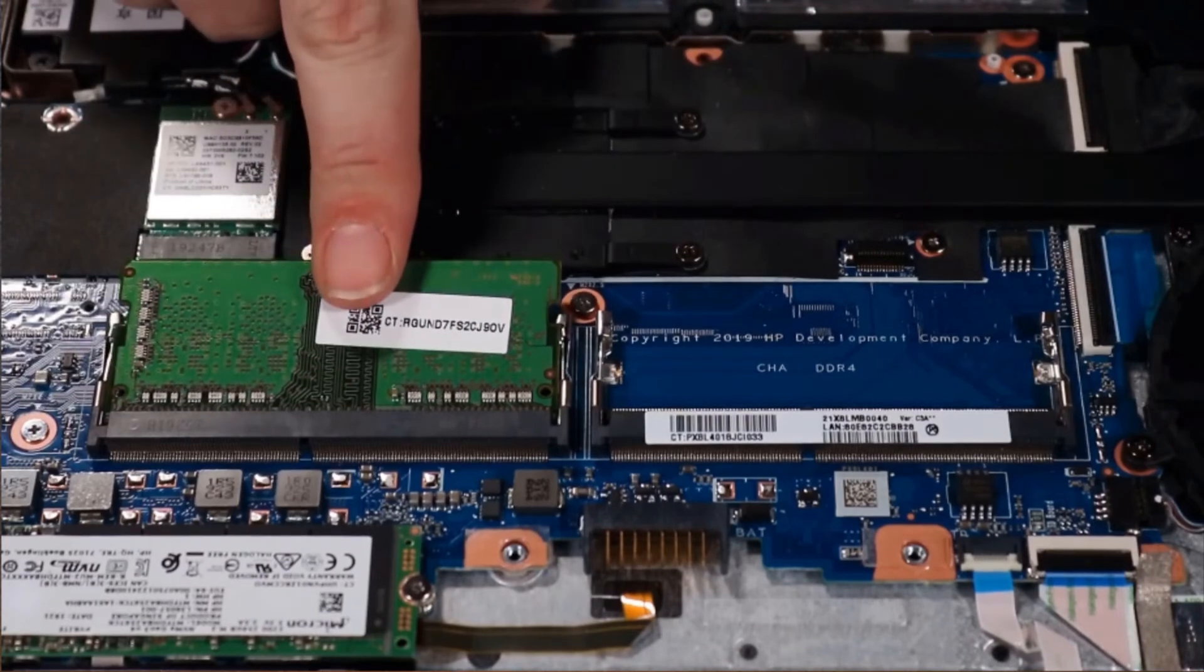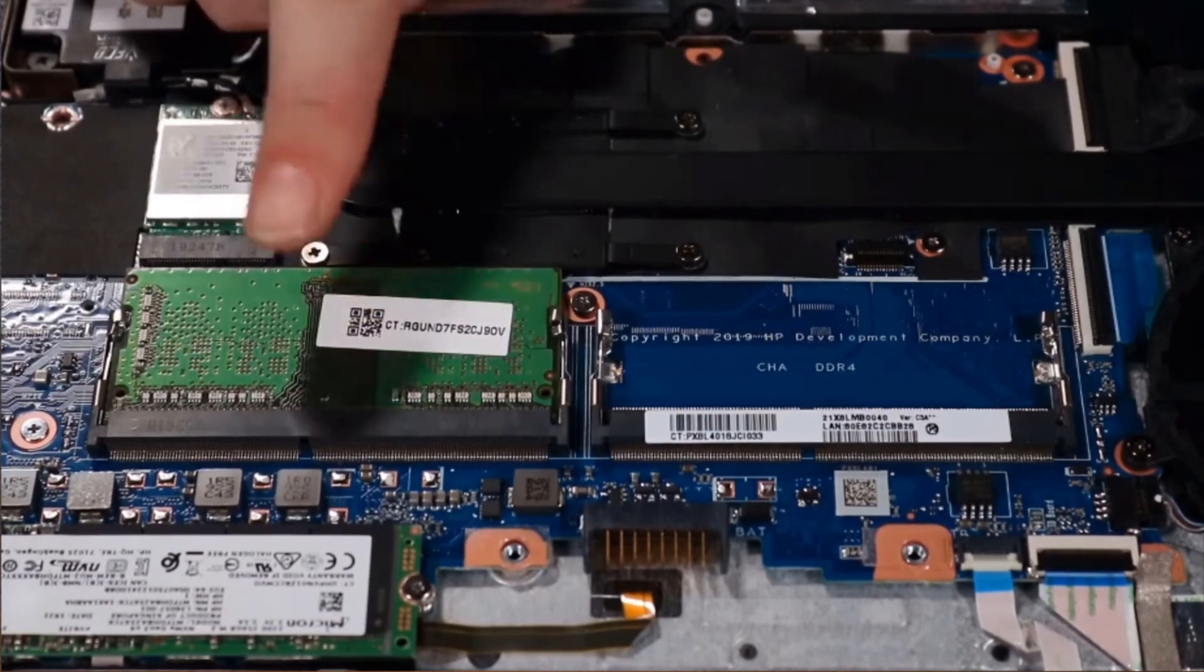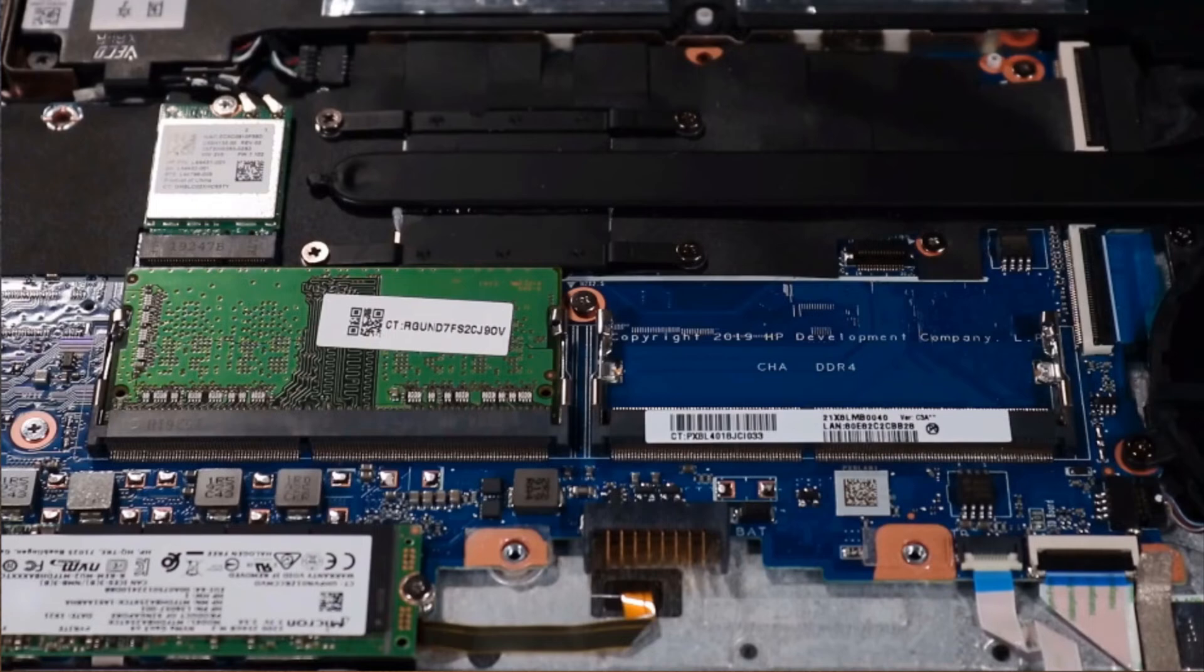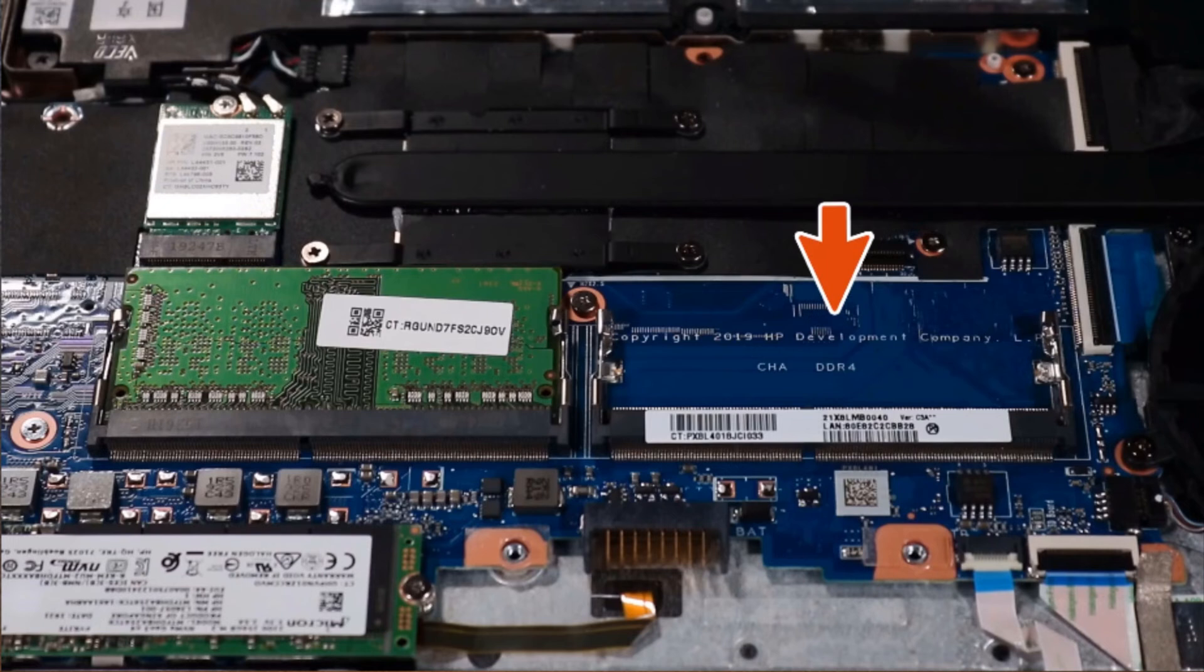Press the module down until its retention clips snap into place, securing the module to the system board. Note, the second memory module, if installed, is replaced in the same manner.